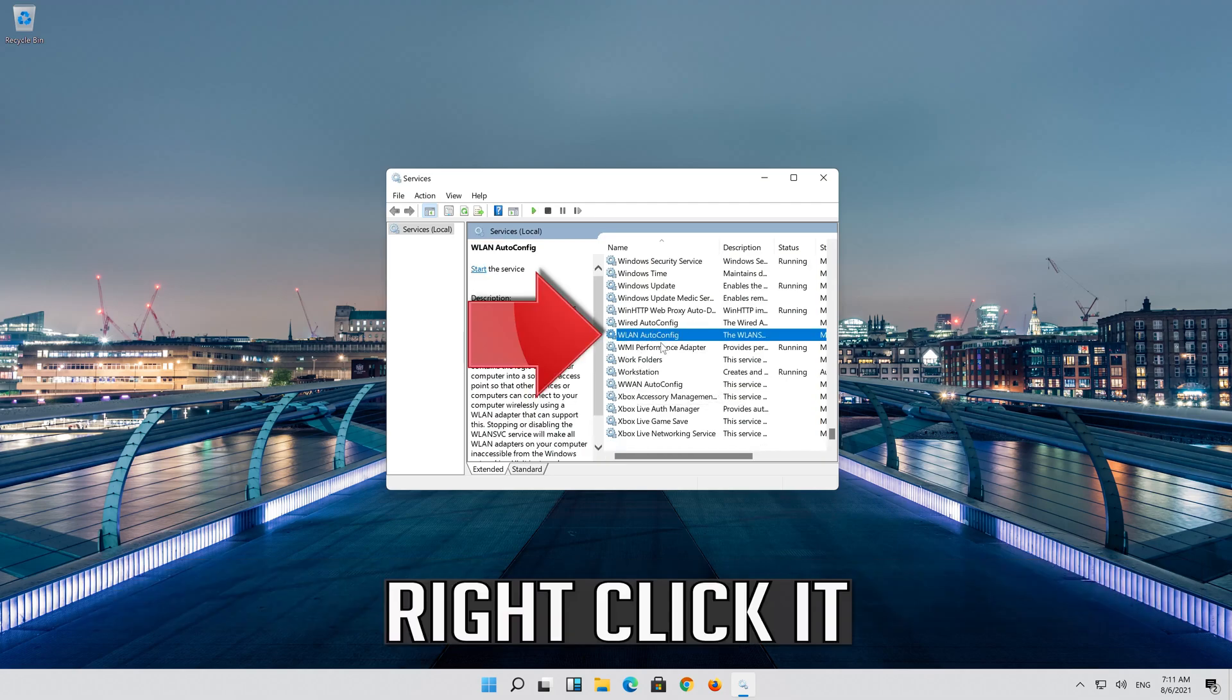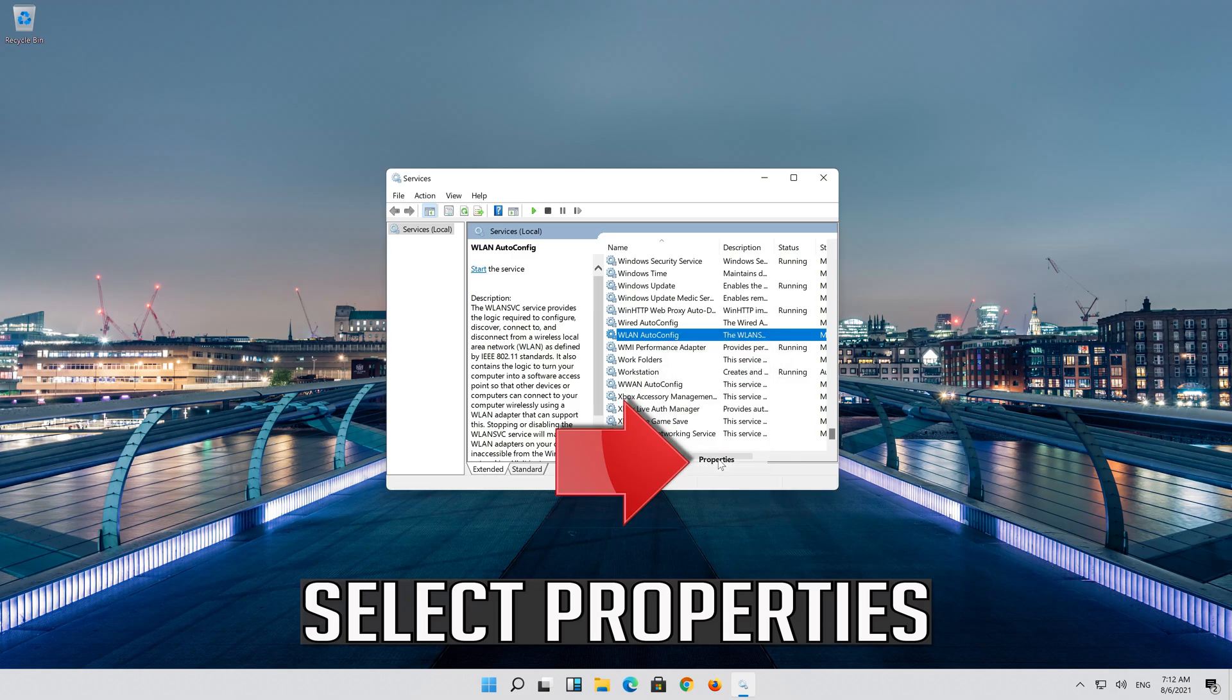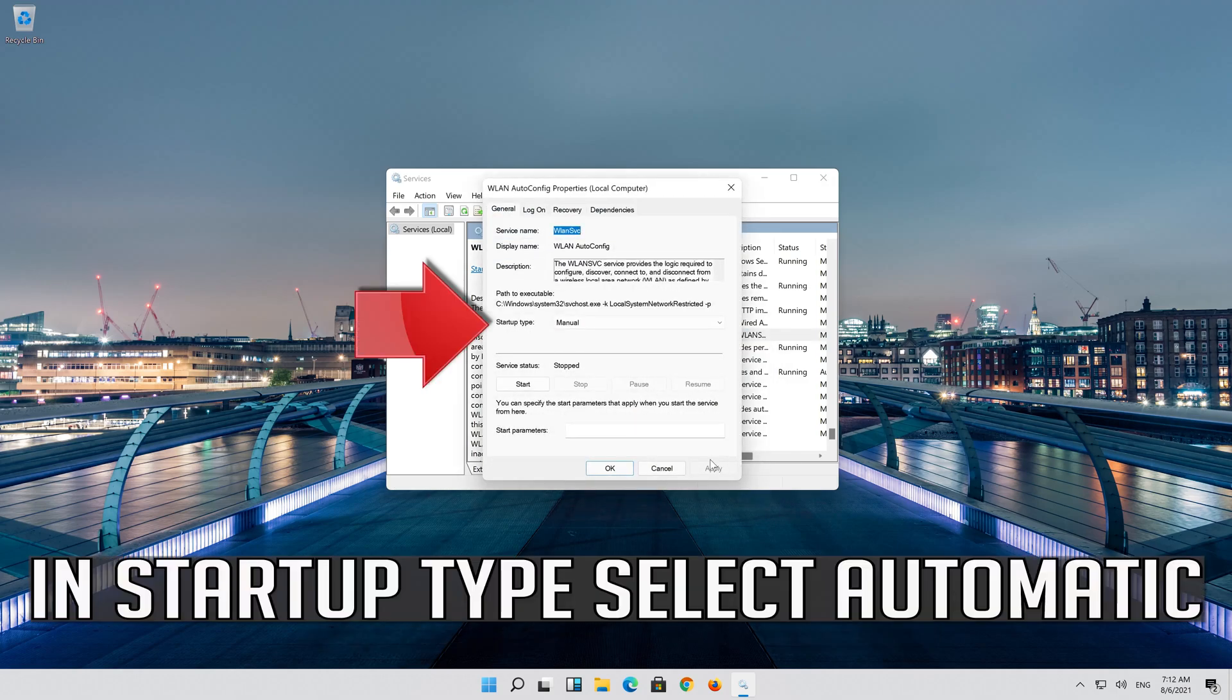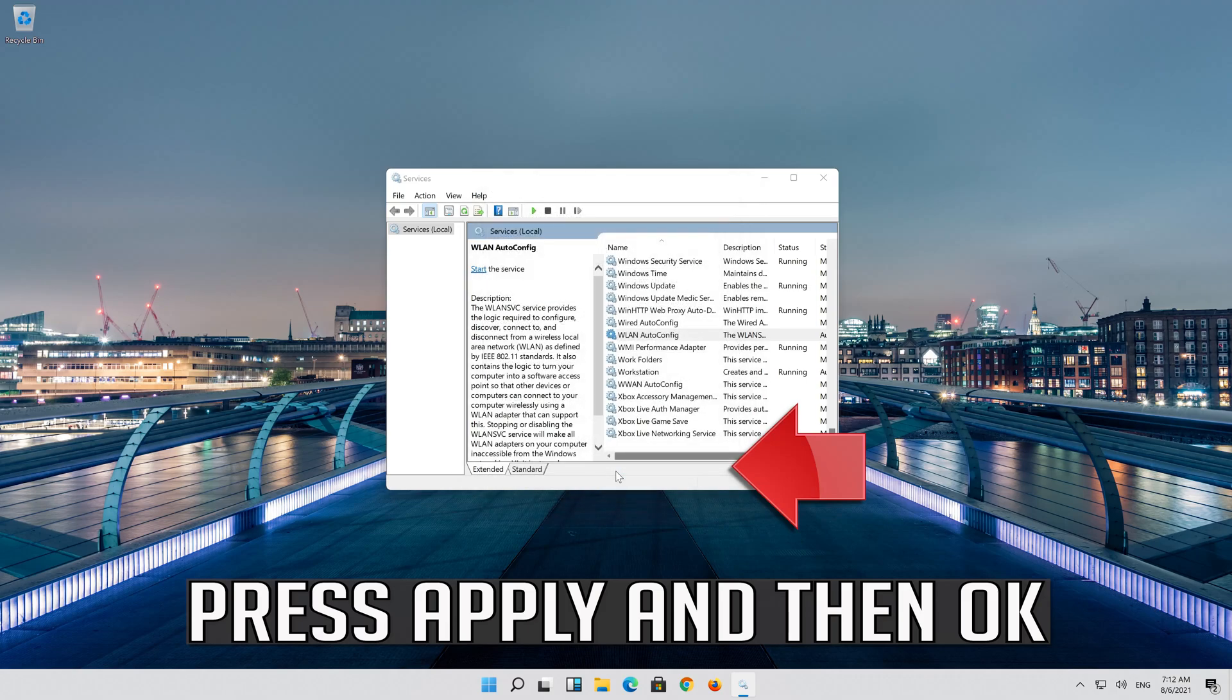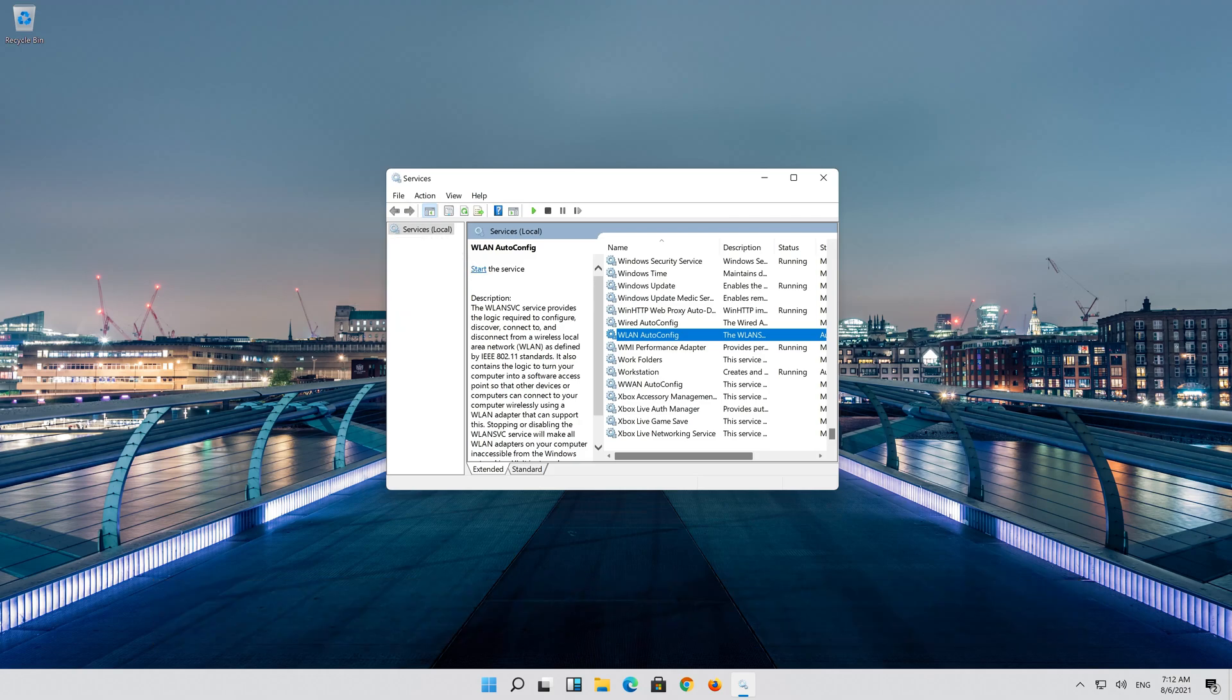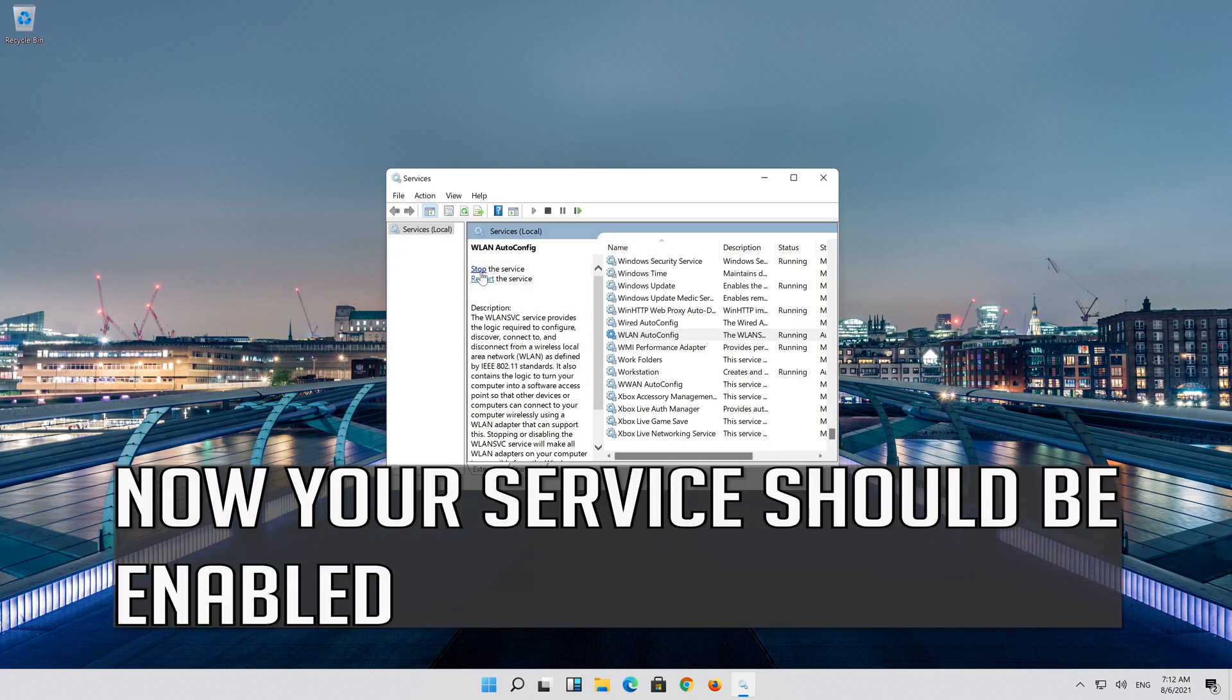Right click it. Select Properties. In Startup Type select Automatic. Press Apply and then OK. Click on Start the service. Now your service should be enabled.